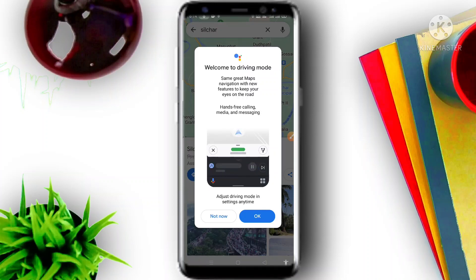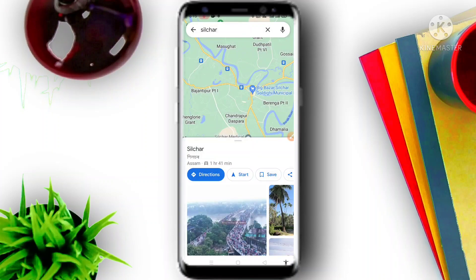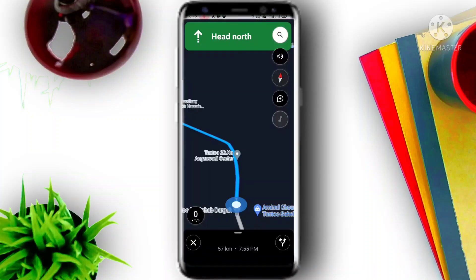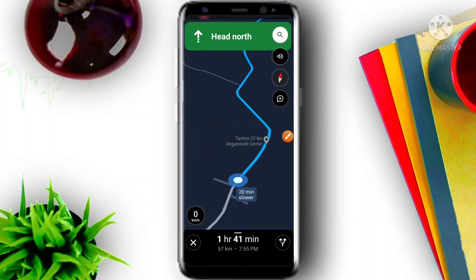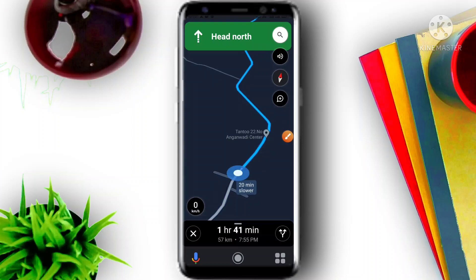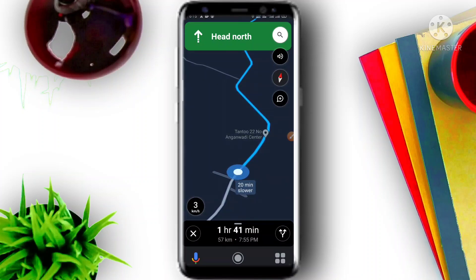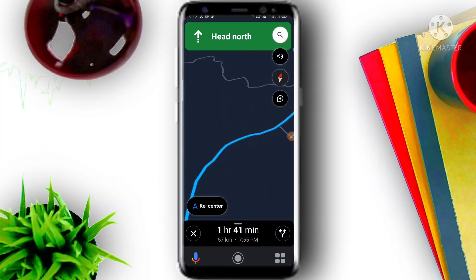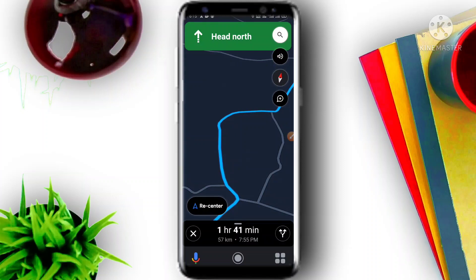We are going to click on the start button. At the start button here, I am going to check on the right. I am going to start and go to the left button. The start button is the right button.